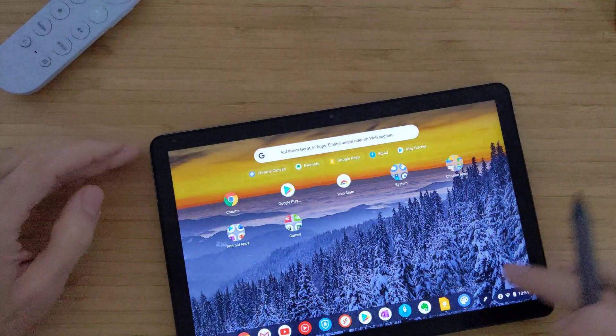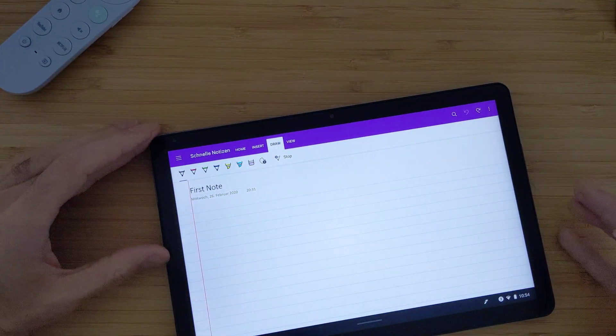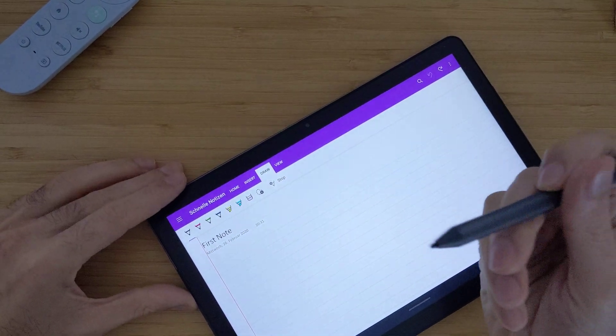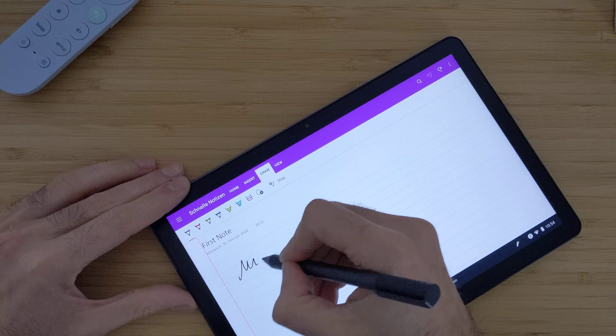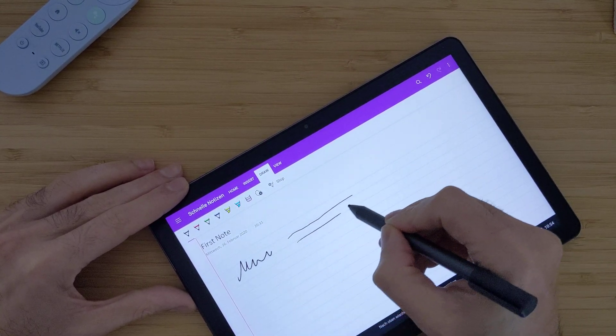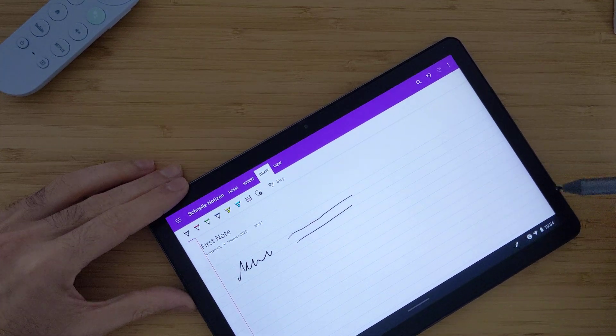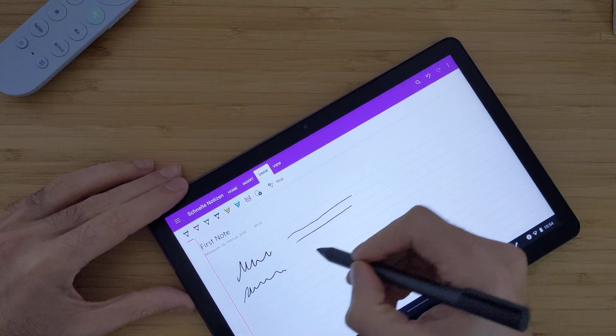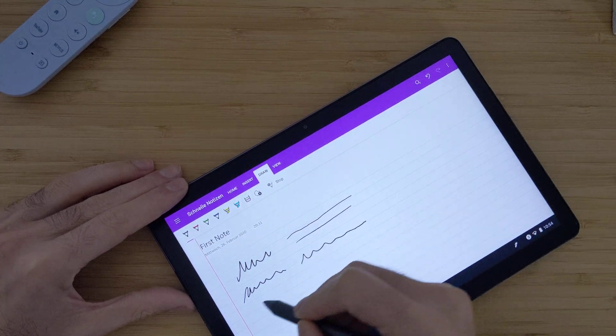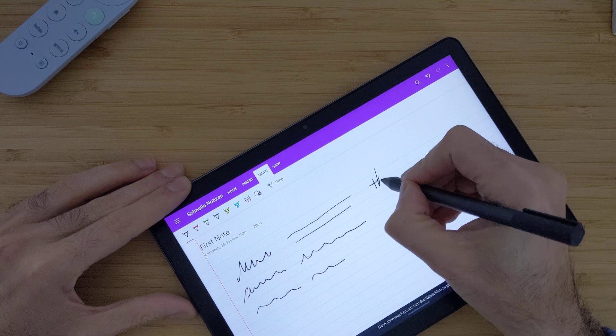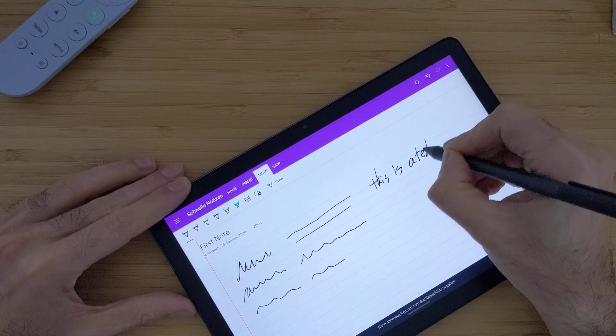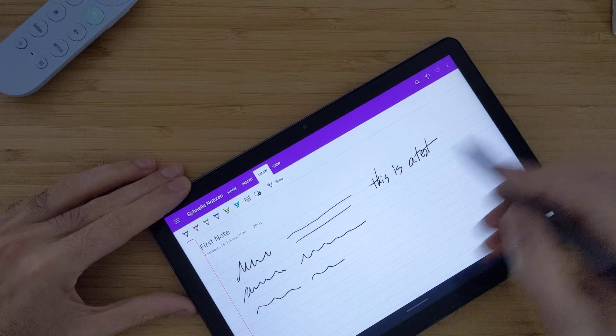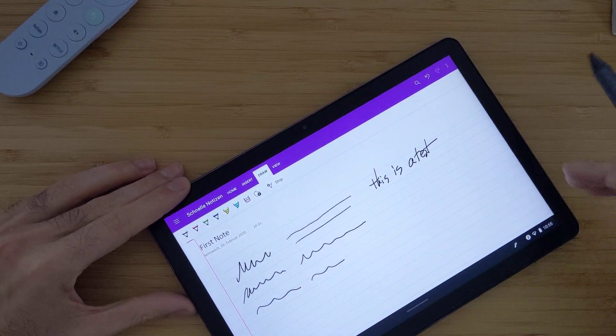Next I will go to the OneNote app. And I will try first to draw something to see how it works. You can see that there is a latency here. I could feel that it's much more compared to the Canvas app. So it may even not feel as smooth as before. So if I write a test, you can see there's this really big delay here. So I would not recommend this pen for using this OneNote app.